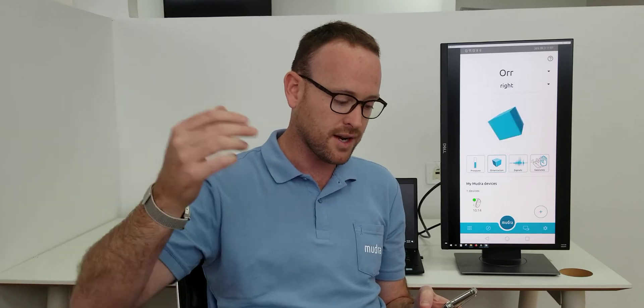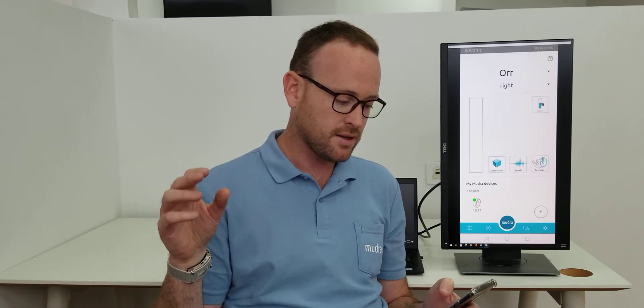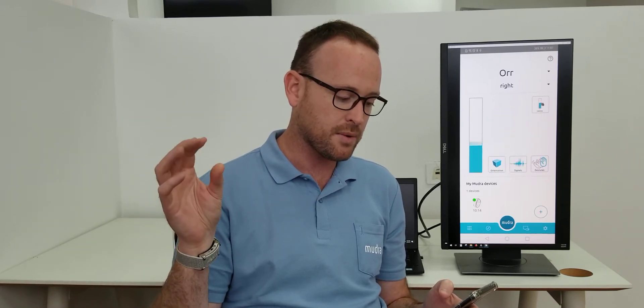Another thing we can see is the signals as we saw before, the orientation of my hands. And the pressure I apply between my fingers. Any two fingers will work.